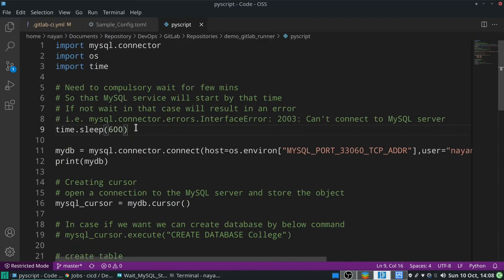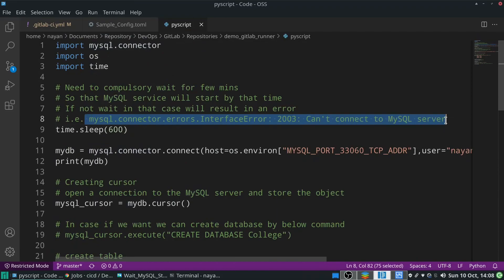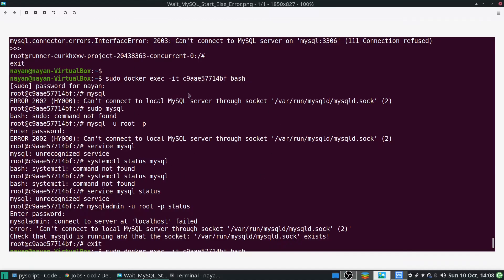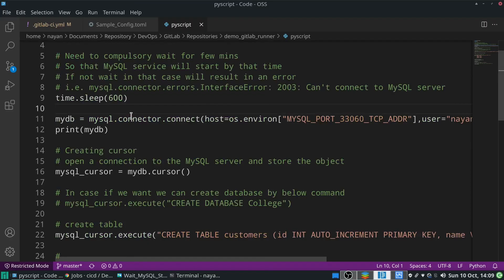If you are not going to wait for MySQL services to be online, you will get this error: 'mysql.connector.errors.InterfaceError: Can't connect to MySQL server'. You can see on the screenshot that from the MySQL image container I tried to execute a MySQL command and it gave this error because at that time the MySQL service was not available. Hence we need to put script execution on hold for a few minutes.